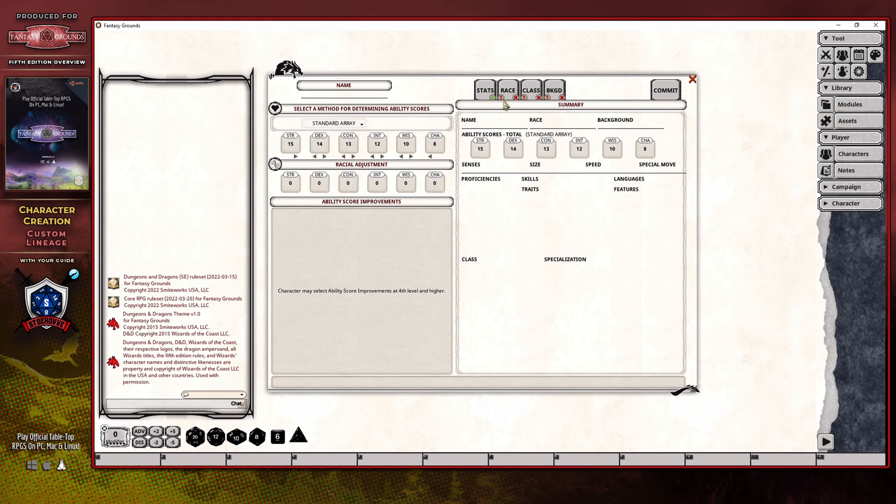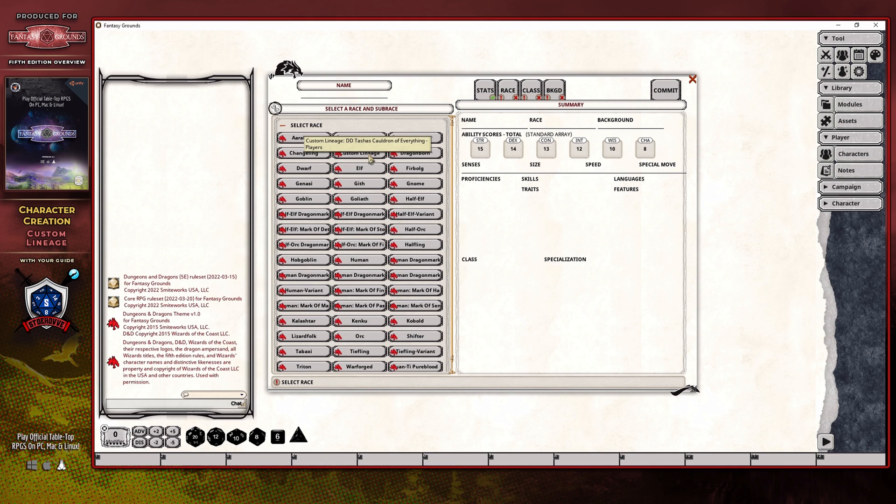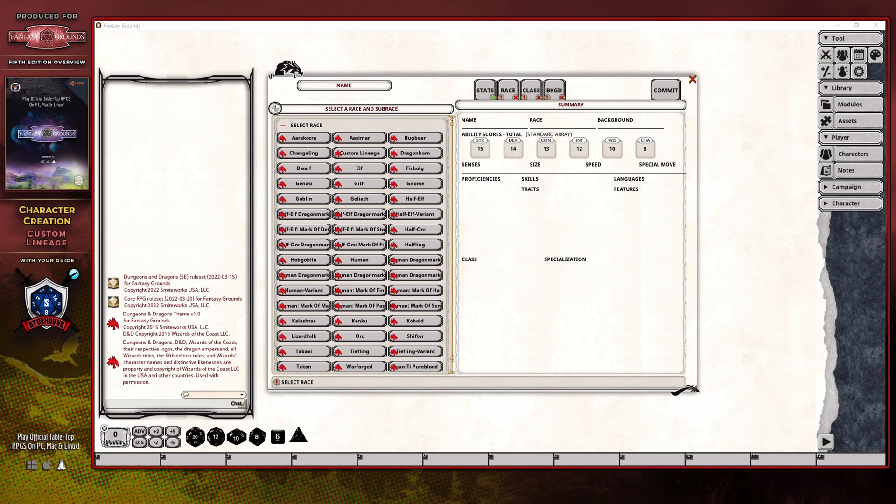The custom lineage, when running through the character creation process, is created within the races panel, and it is right here in the middle of the list, although I've gone ahead and made sure that once again, all of my particular available races are loaded so that you can see how full this can get. And it's really there to give you an idea of where you will need to look to see the custom lineage button.